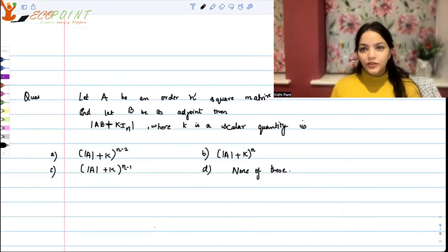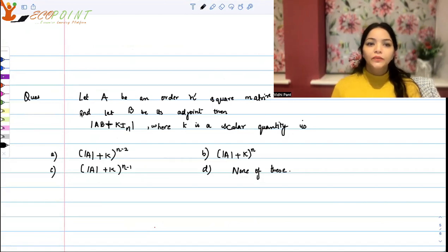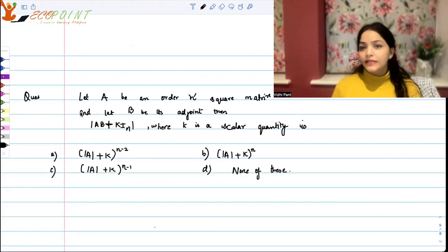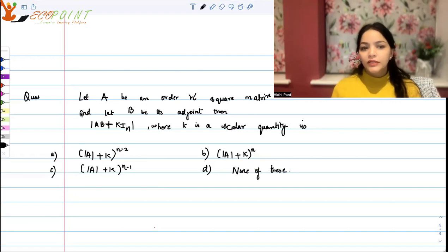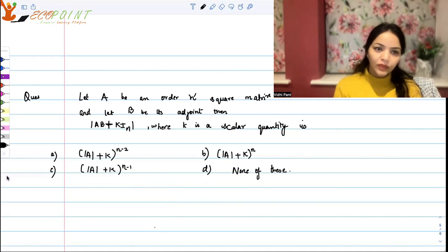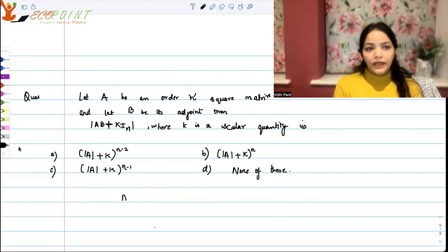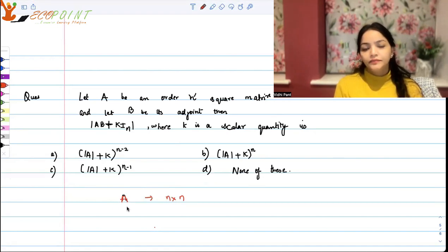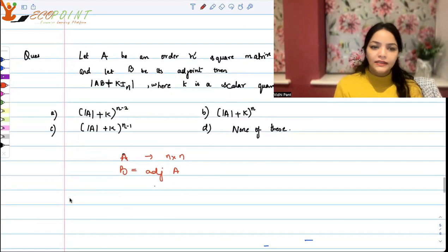Let's work on another question from matrices. We've spoken about the adjoint of A in the previous video. Let A be an order n square matrix and B be its adjoint. Then what is the determinant of AB plus K times I, where K is a scalar: determinant A plus K to the power n minus 2, plus K to the power n, plus K to the power n minus 1, or none of these?